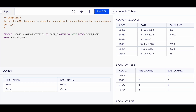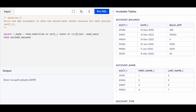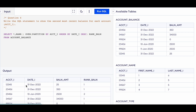Make sure you've watched the first video, otherwise this may be difficult to follow. Running the query, the output shows account numbers, dates, balance amounts, and the computed rank values. In question one we wanted the most recent balance, so we filtered for rank = 1. In this case we need the second most recent balance, so we need only those records where rank = 2. We'll make that change to the query now.